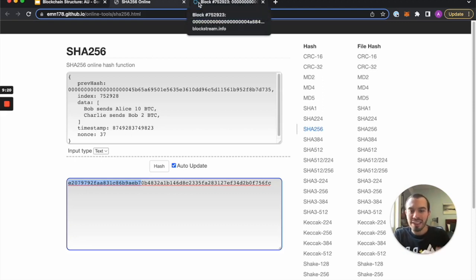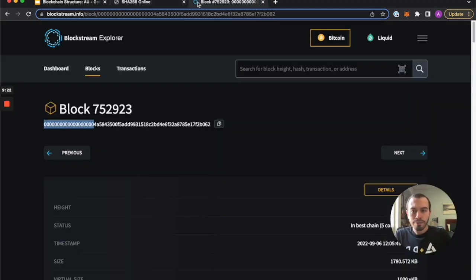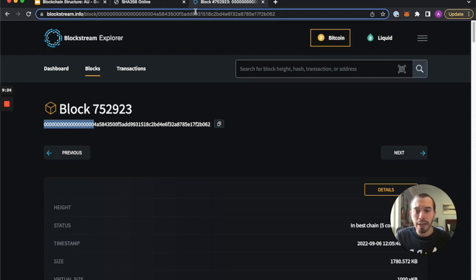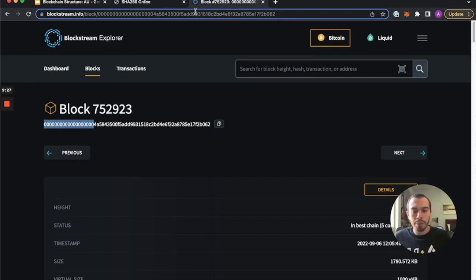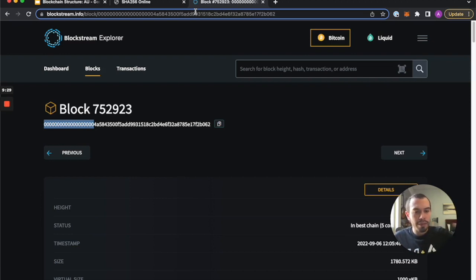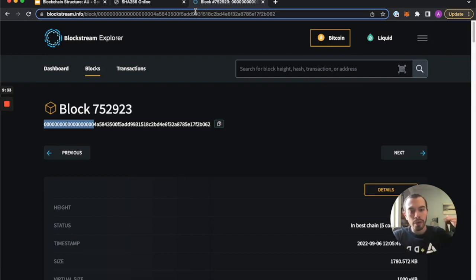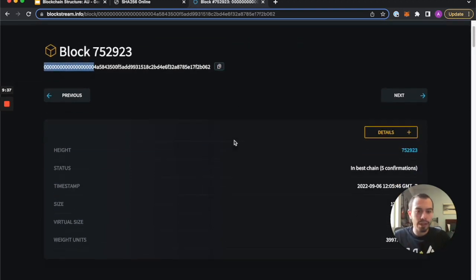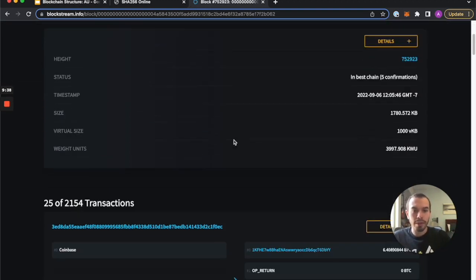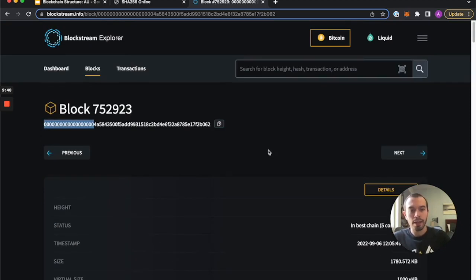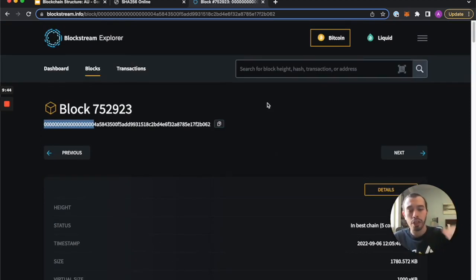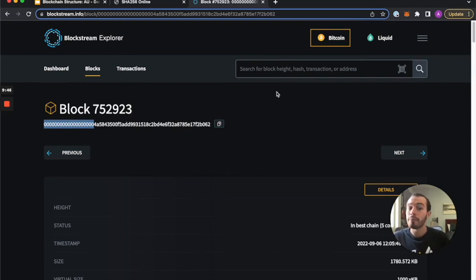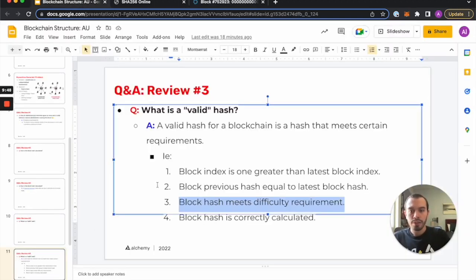Now the difficulty is actually just saying you have to find 19 leading zeros in your hash output. But it's really just saying you have to find the hash that when you turn into an integer is lower than this target difficulty. And that is what actually changes in Bitcoin's blockchain every two weeks. The difficulty is readjusted based on miner sentiment.